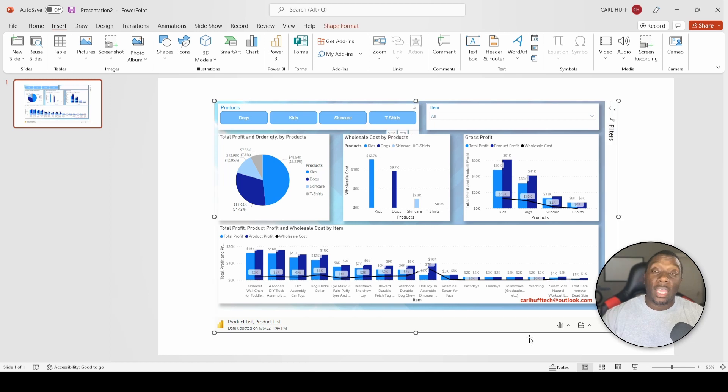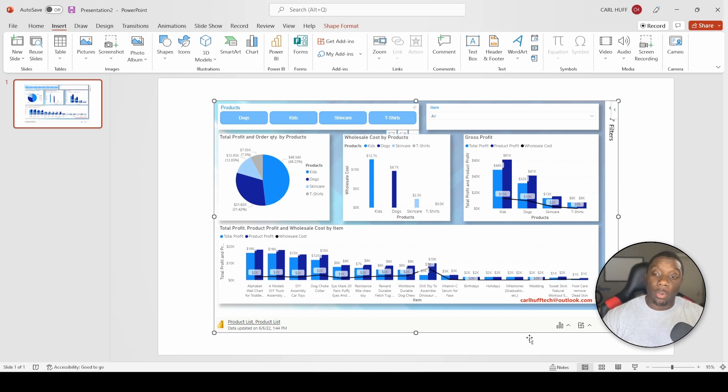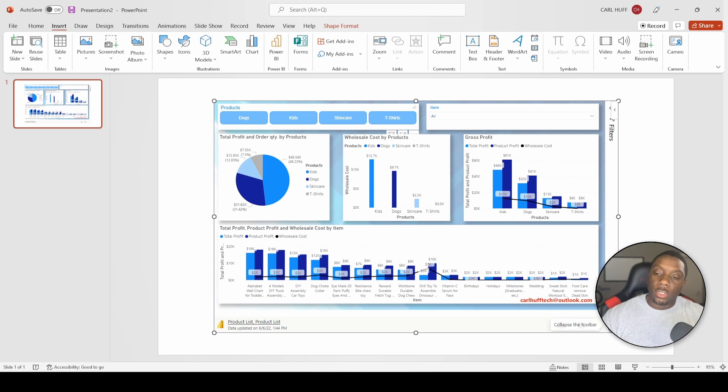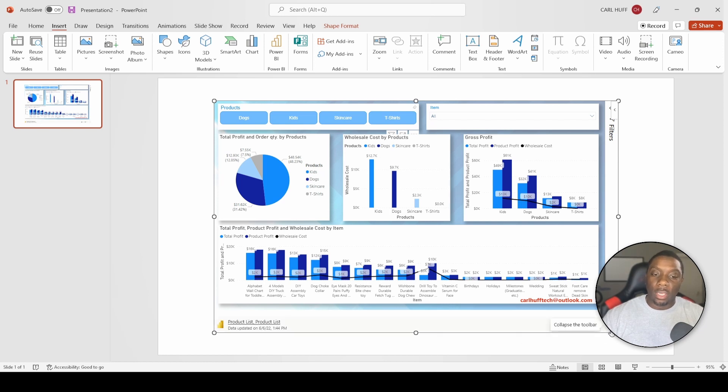In addition to that, you have some additional features within PowerPoint that I want to walk you through real quick to show you what all this new feature offers you. So right here you're just collapsing your toolbar, getting rid of that extra verbiage.